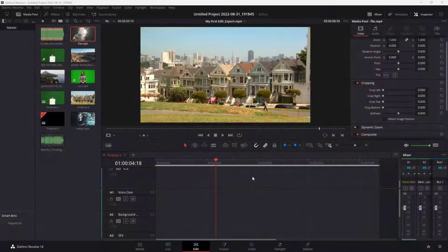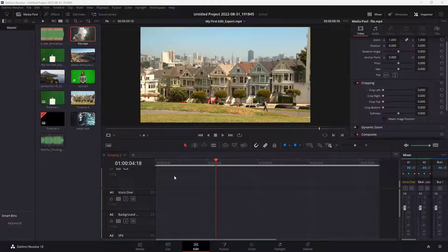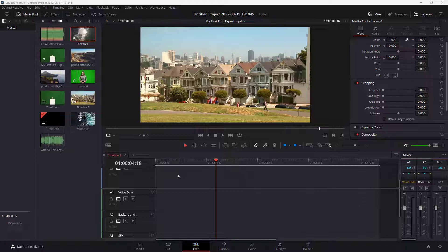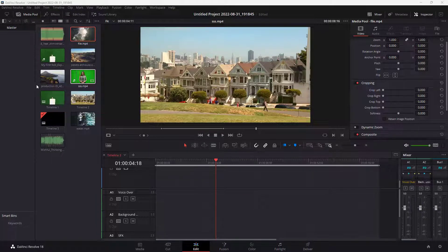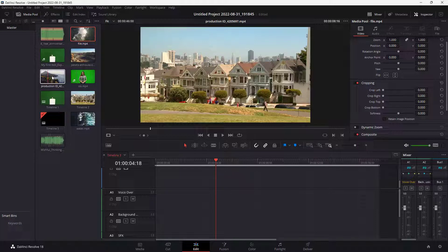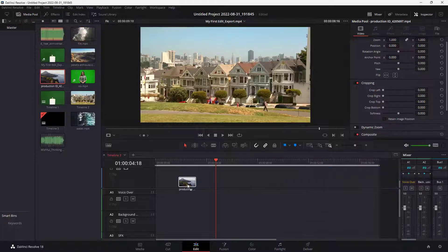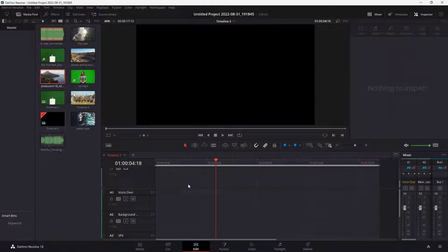So now let's see how we can utilize the OpenFX inside of DaVinci Resolve. OpenFX is a set of effects that you can apply. Now in order to apply them, I'm going to bring in footage right here on my timeline.